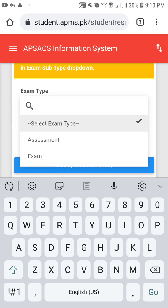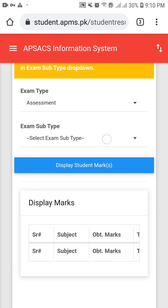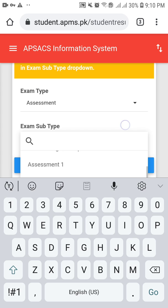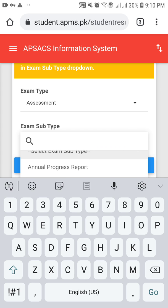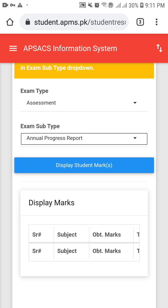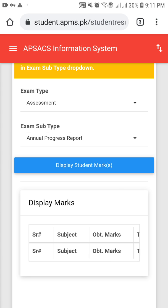For Class Prep to 8, click on 'Assessment' if you want to see the assessment result. Then click on 'Annual Progress Report', because this time the annual progress report is available for Class Prep to 8 for their promotion. After selecting, click on 'Display Student Marks'. Currently no marks are available — marks will be available on the specific date announced by the authorities on the result day.